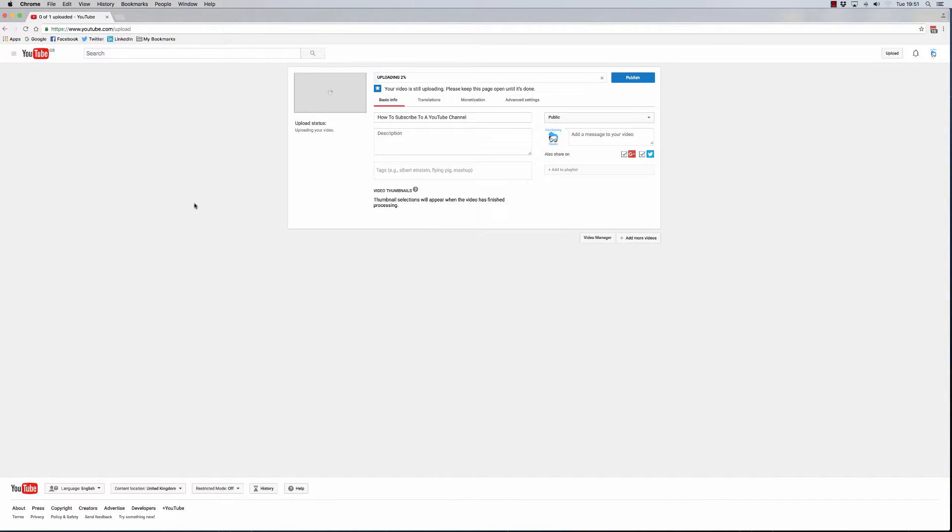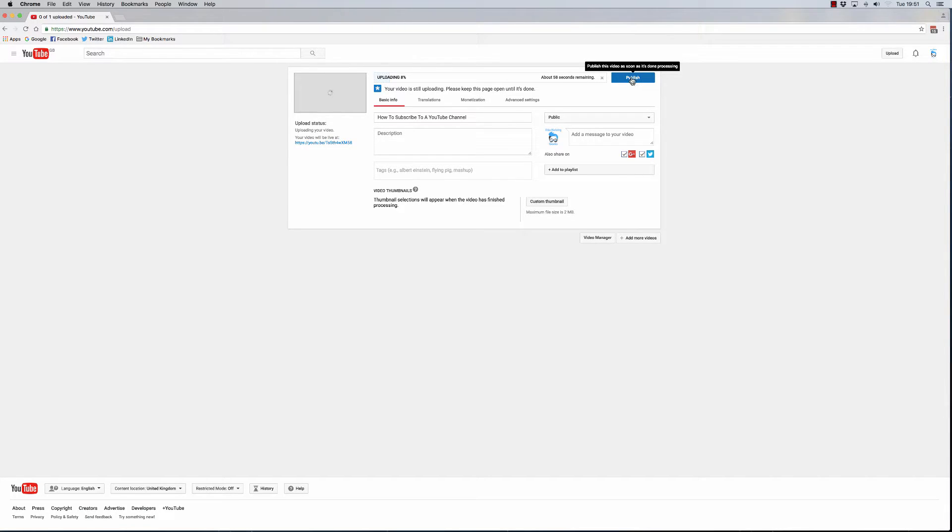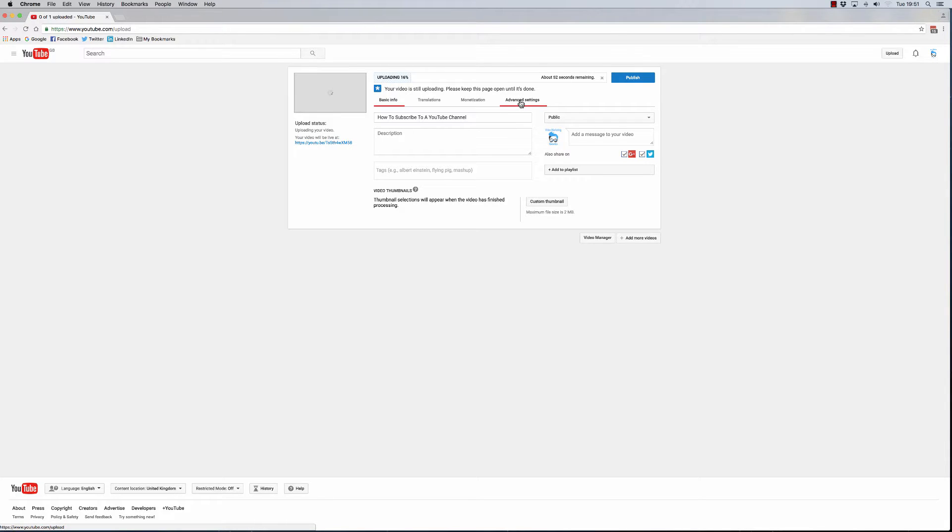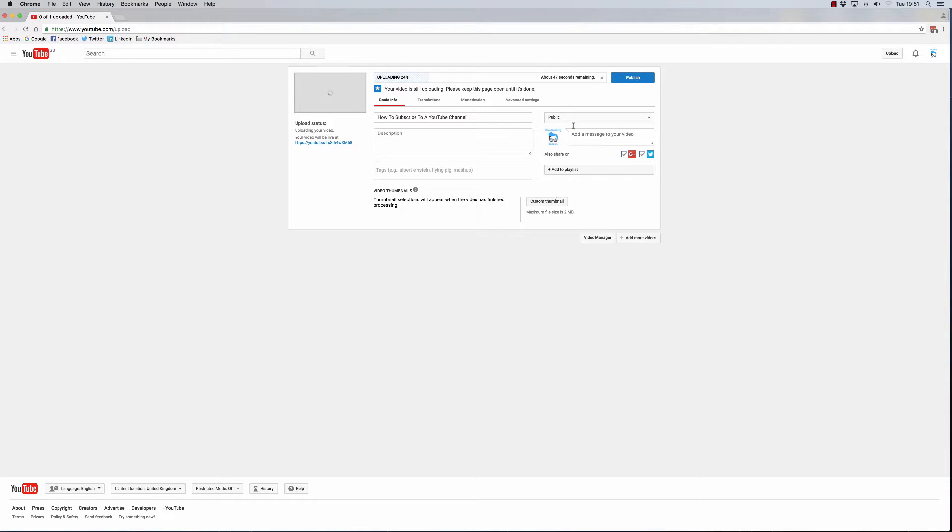As the video is uploading, or before you leave this page and before you click the blue publish button, what you're looking for is the advanced settings option. Before you go there, what you want to do is fill out your description, your tags, and all the public stuff—custom thumbnail and all that good stuff.